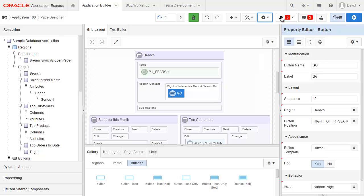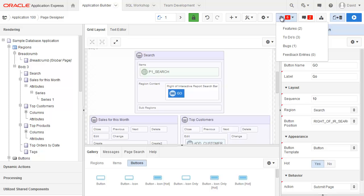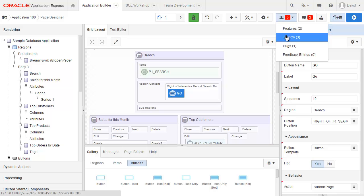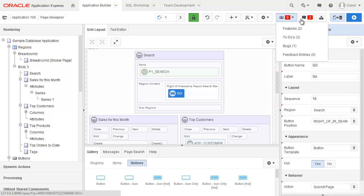The badge here shows how many team development entries there are. Within the team development it actually shows me the features, to-dos, etc. that I have on this page and I can drill directly into them.